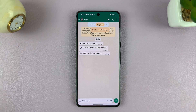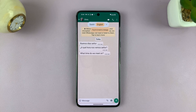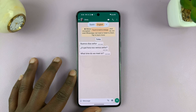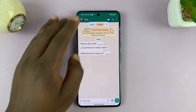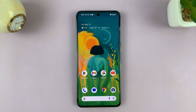And that is basically how to enable Live Translate on the Google Pixel phone. Thanks for watching. Leave your comments and questions down below, and good luck.